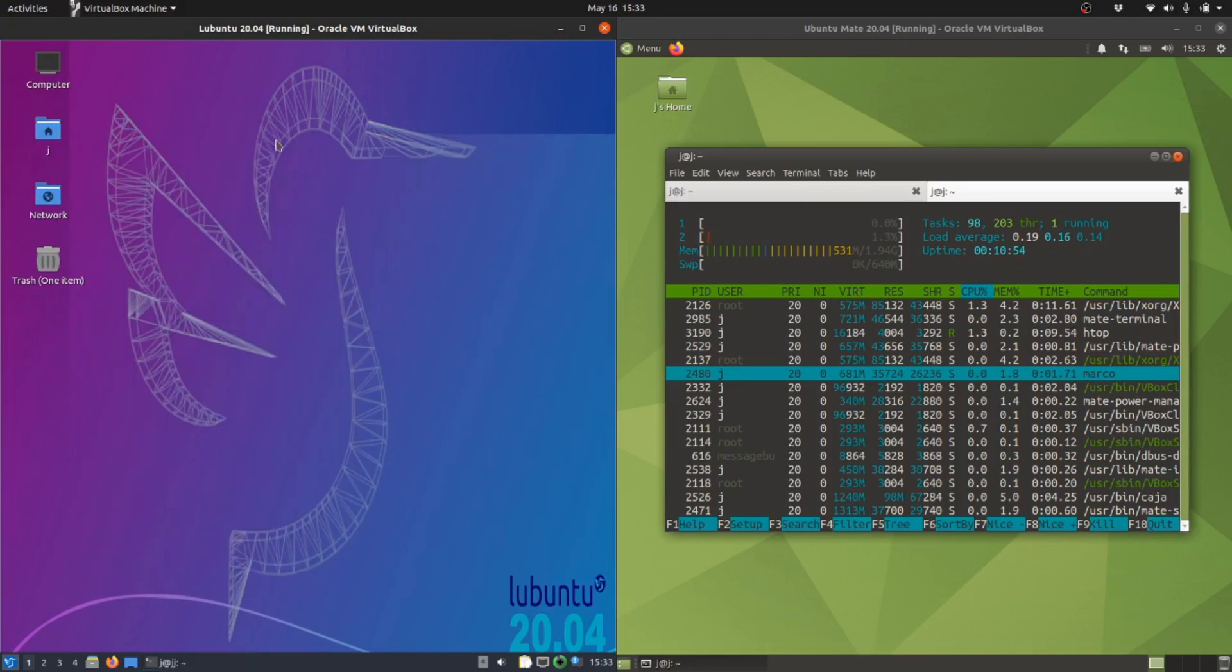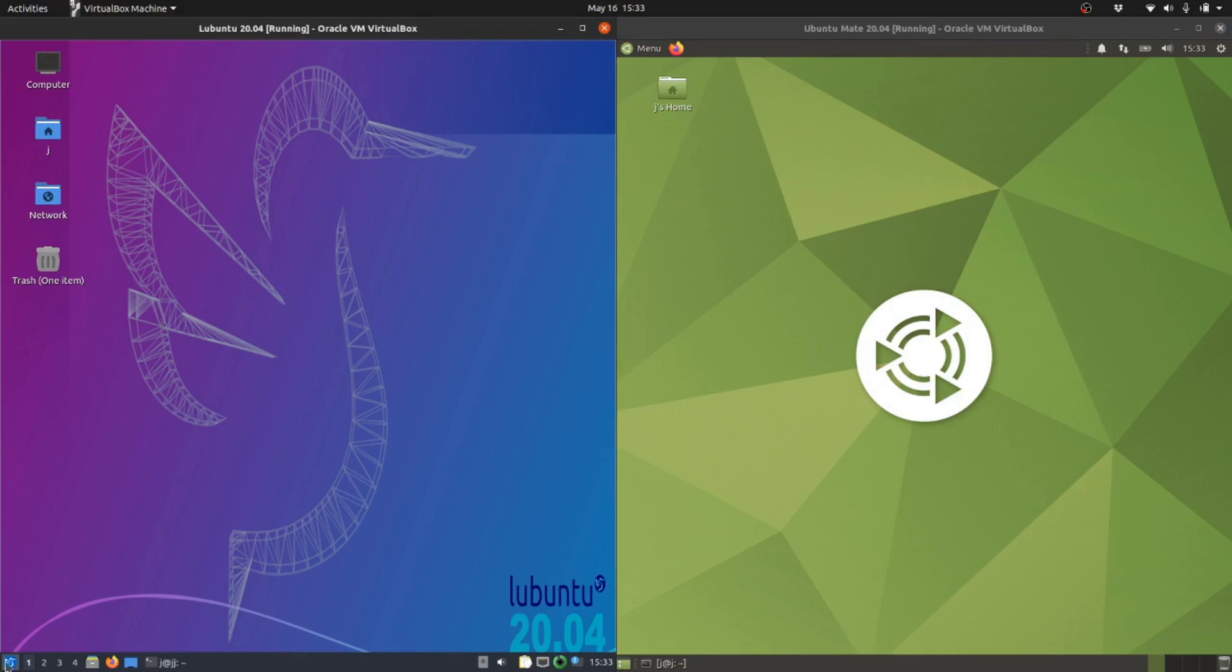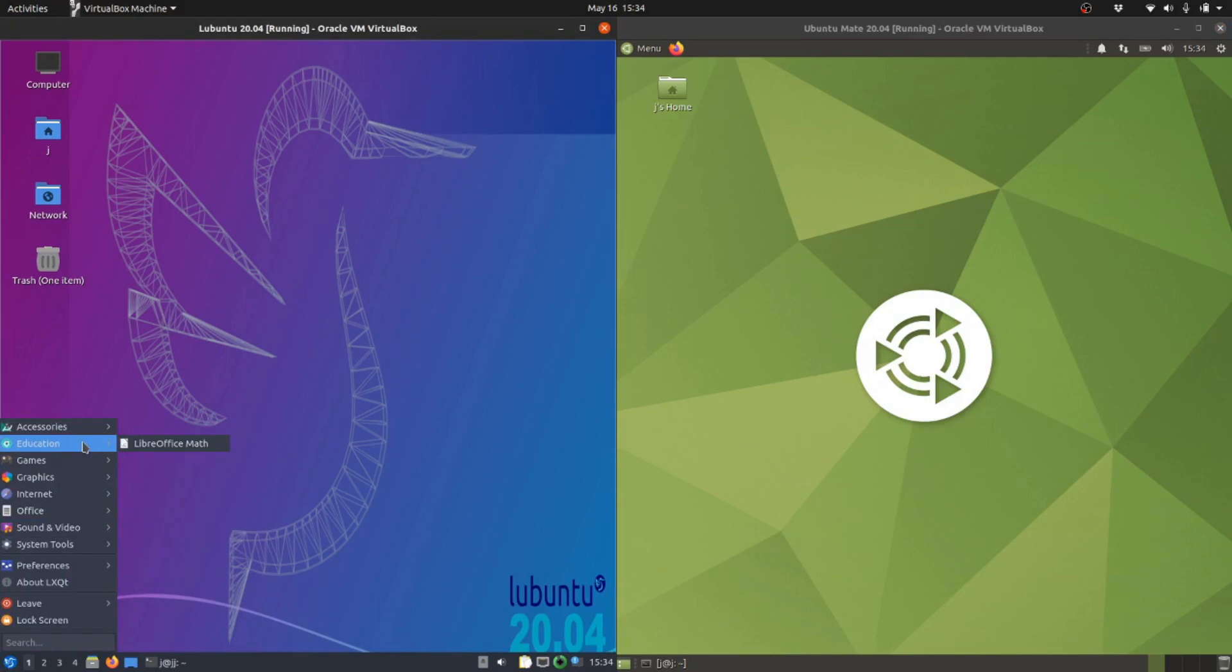It still might work pretty well on the Mate because it's still fairly lightweight. They both have full functionality that you'd find in any Linux distro in general, or Ubuntu for that matter.